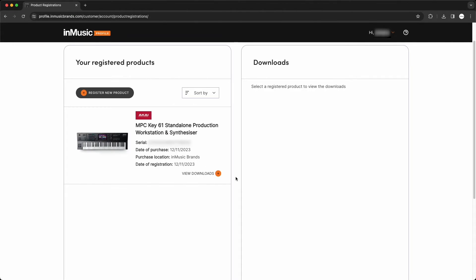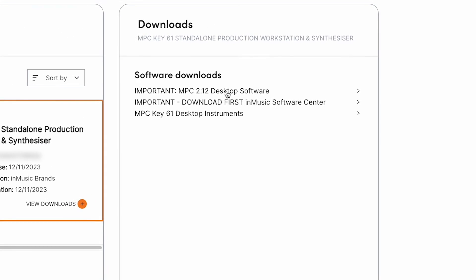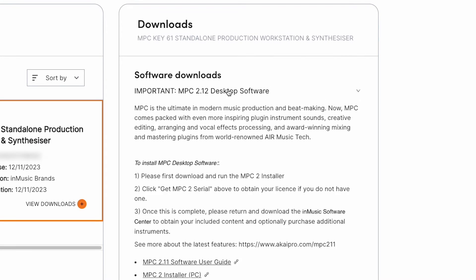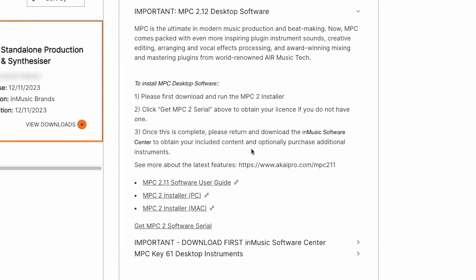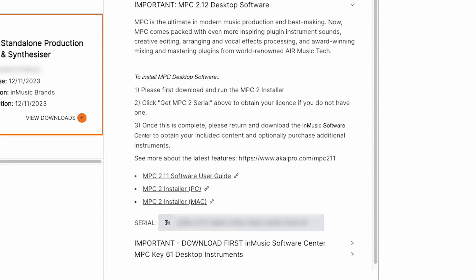In your web browser, head back to your product registrations page in your InMusic account, and in the Software Downloads menu for your MPC Key61, open the dropdown menu for the MPC Desktop Software. Click Get MPC2 Software Serial, then click the Clipboard button to copy the serial to your computer's clipboard.